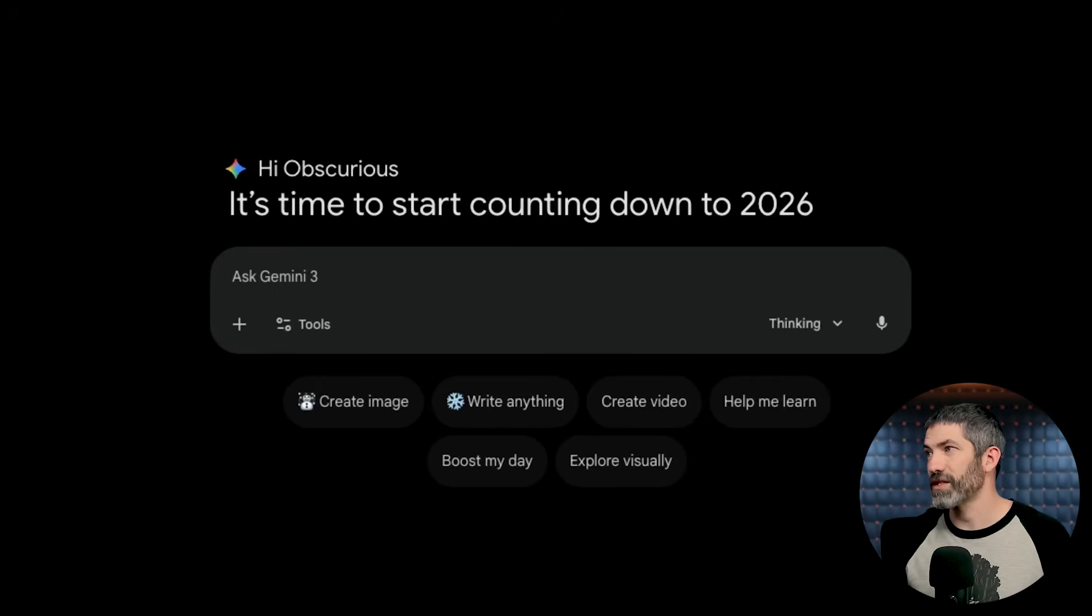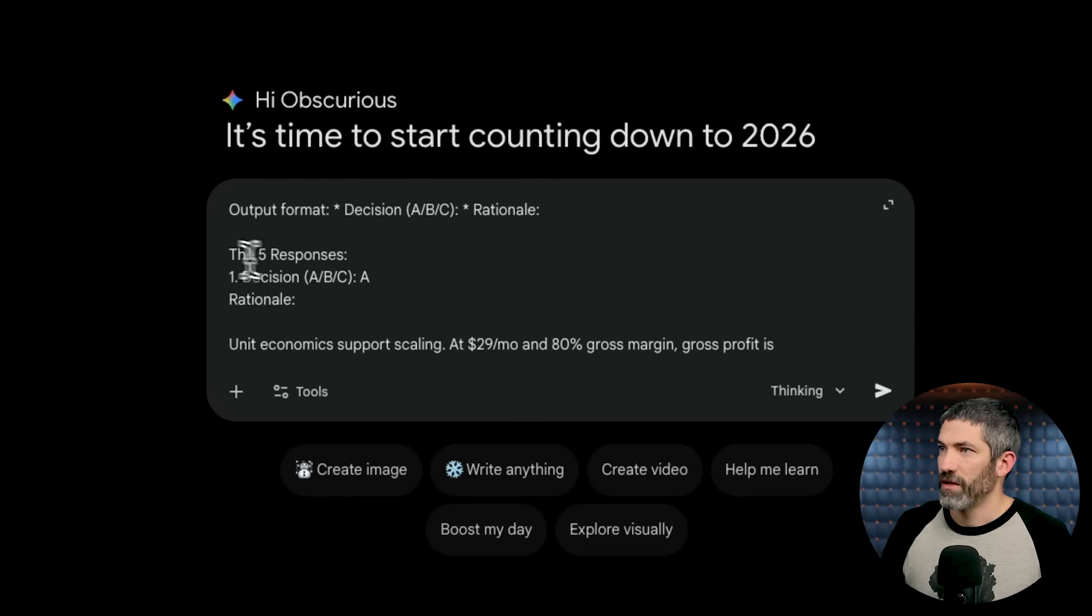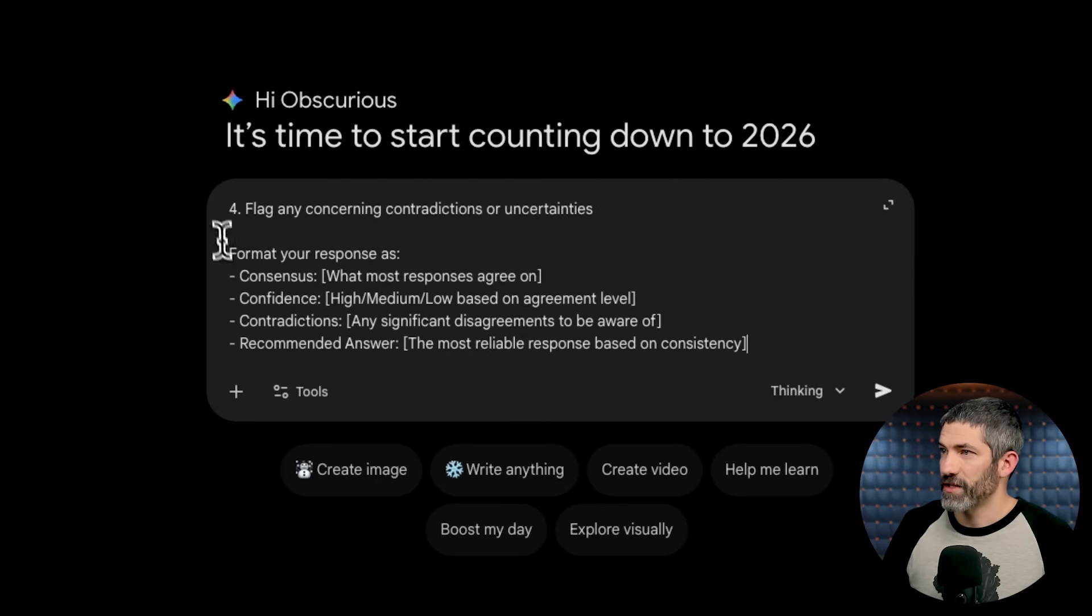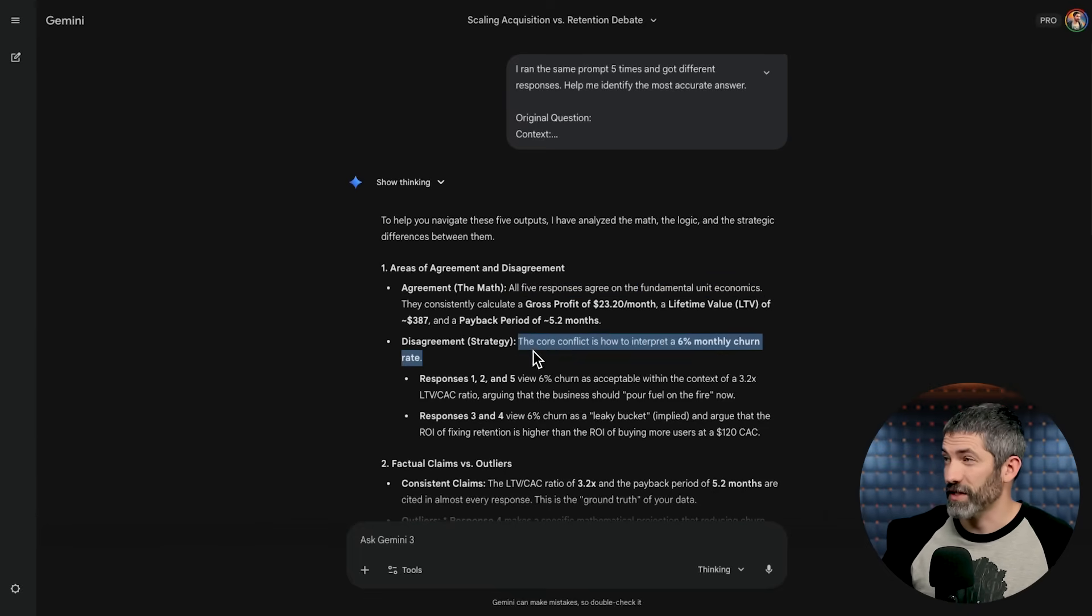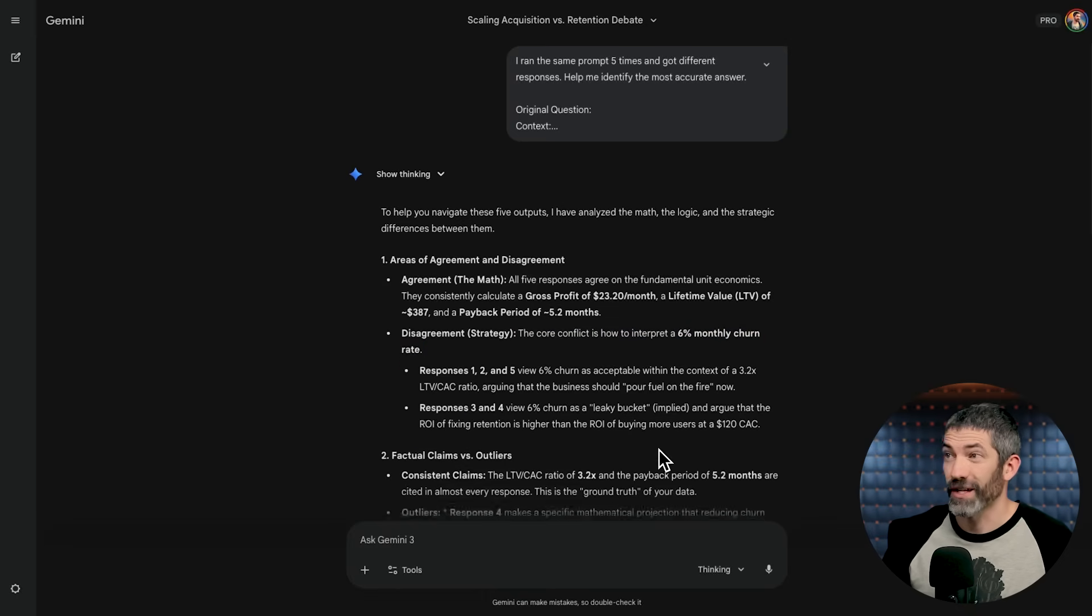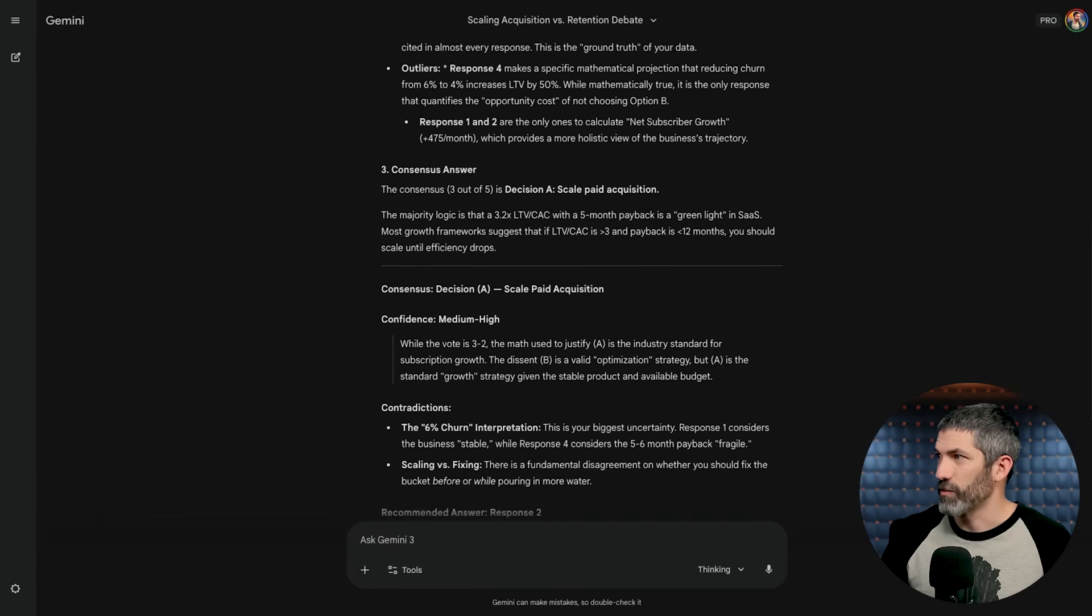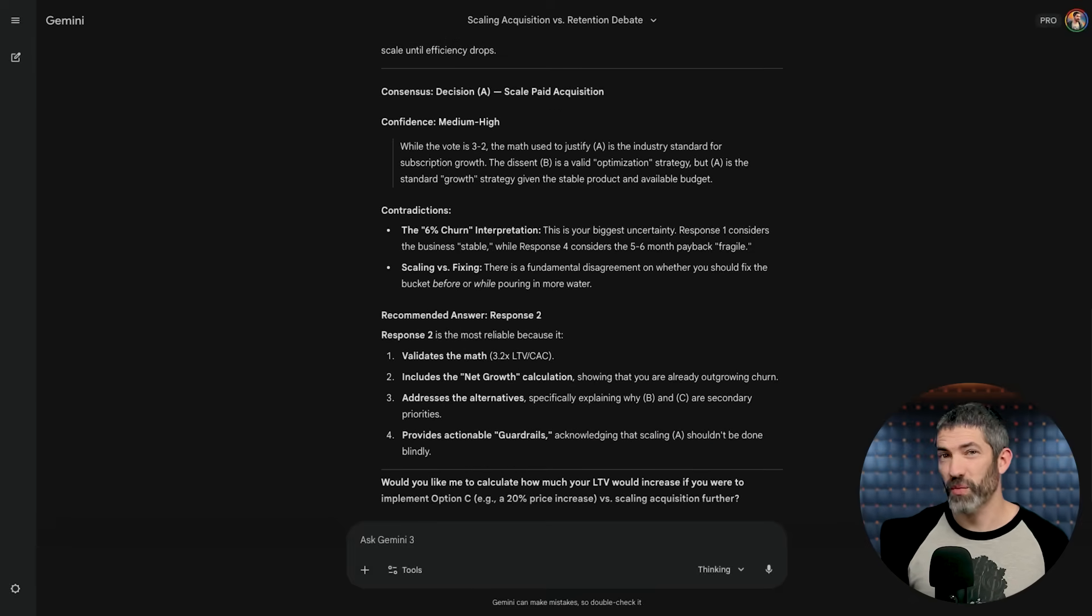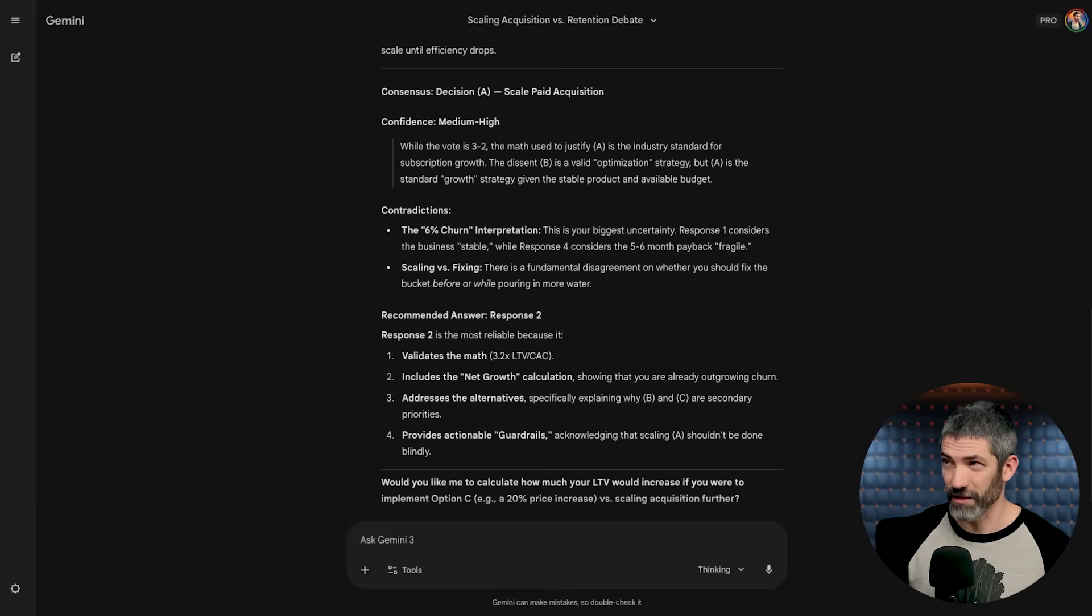To best highlight the differences in reasoning behind these decisions, and spot any errors or assumptions that were made, I'll use this self-consistency prompt template. I ran the same prompt five times and got different responses. Help me identify the most accurate answer. Paste in your original question, then paste in each of the five responses. This could be any number, of course. Then it has your task. Then there's a format for the response. The final one being the recommended answer, the most reliable response based on consistency. In this case, it says all five responses agreed on the math, so that's good. Then the core conflict is how to interpret a 6% monthly churn rate. And there's how each response approached that, then where the claims were consistent, and where there were outlier claims or logic in the responses. Then the consensus decision to scale paid acquisition. It has the biggest uncertainties and contradictions, and the recommended answer. A typical business decision would have more context than this, with what could be a more complex decision. But even one like this highlights how valuable this process can be. There is a lot of insight in this response.